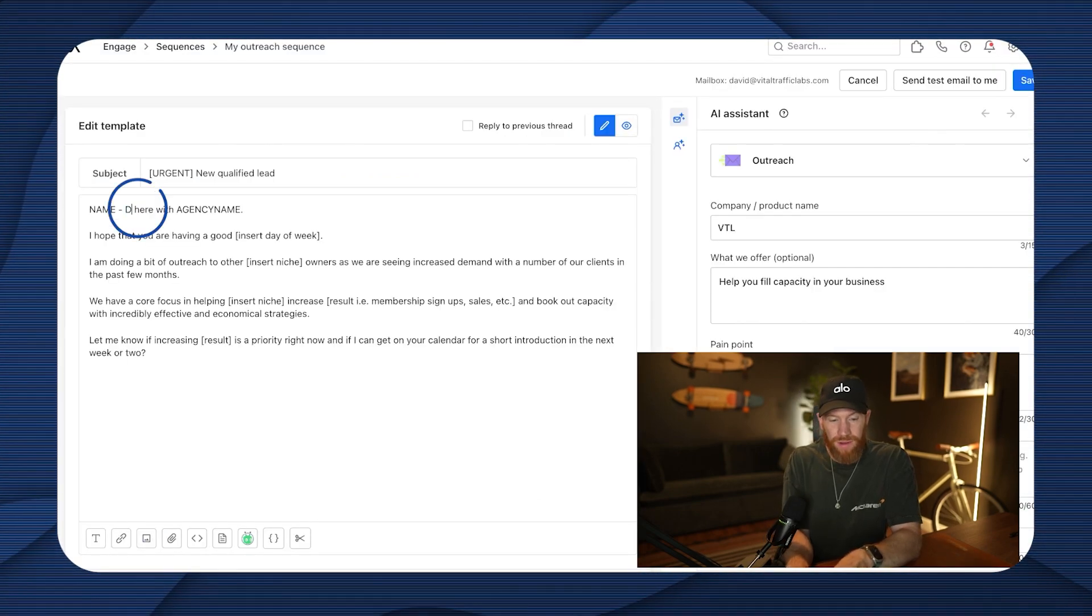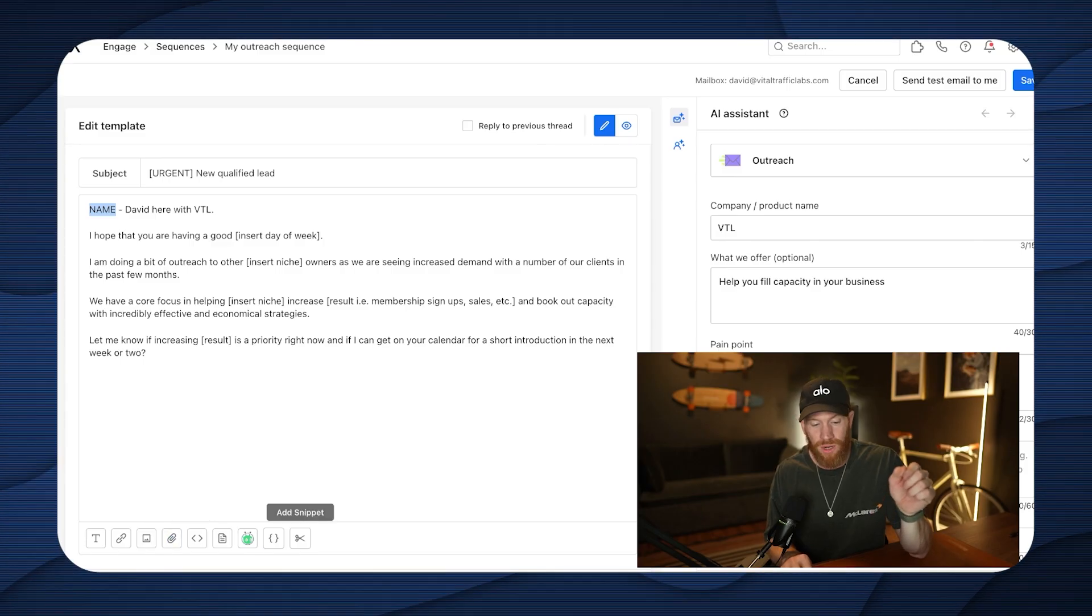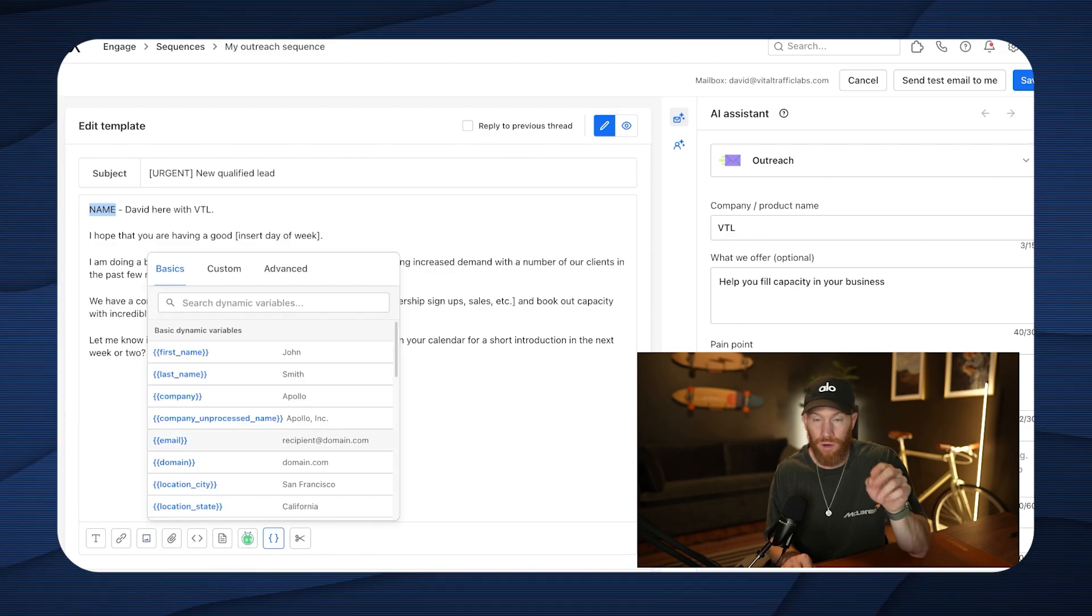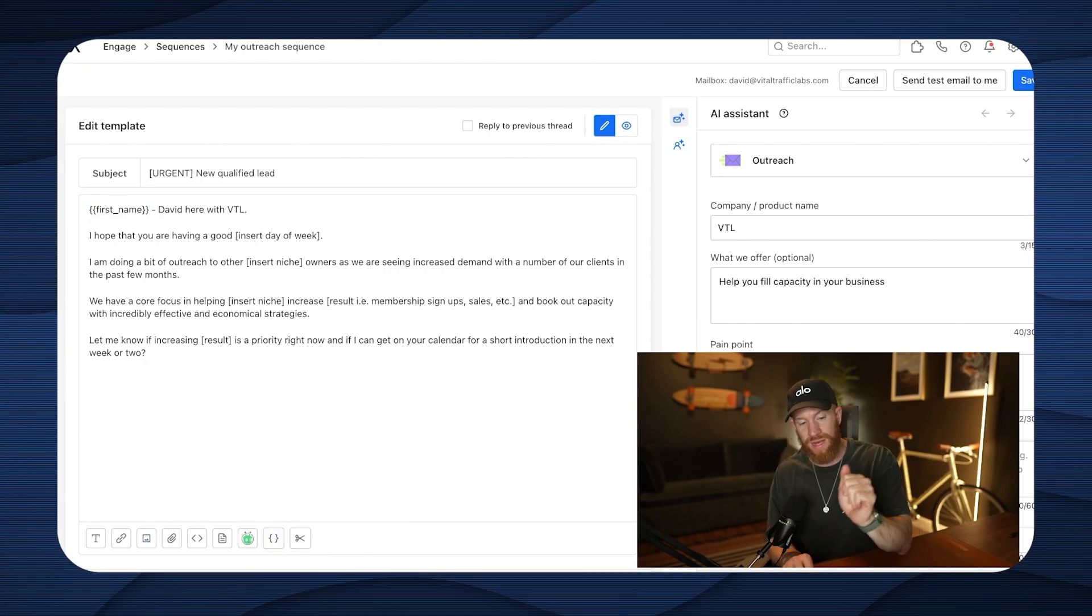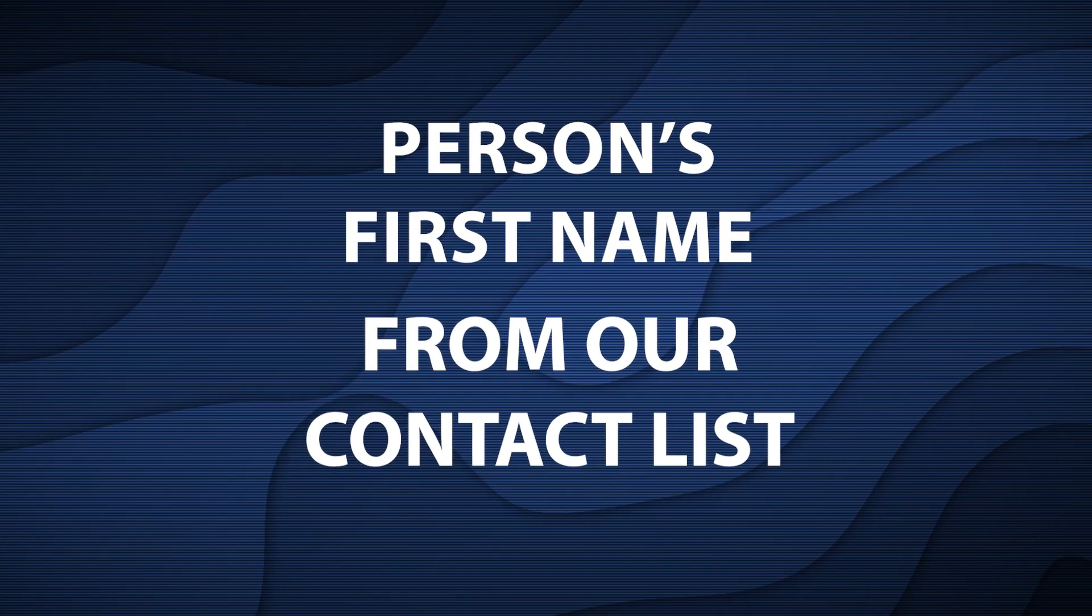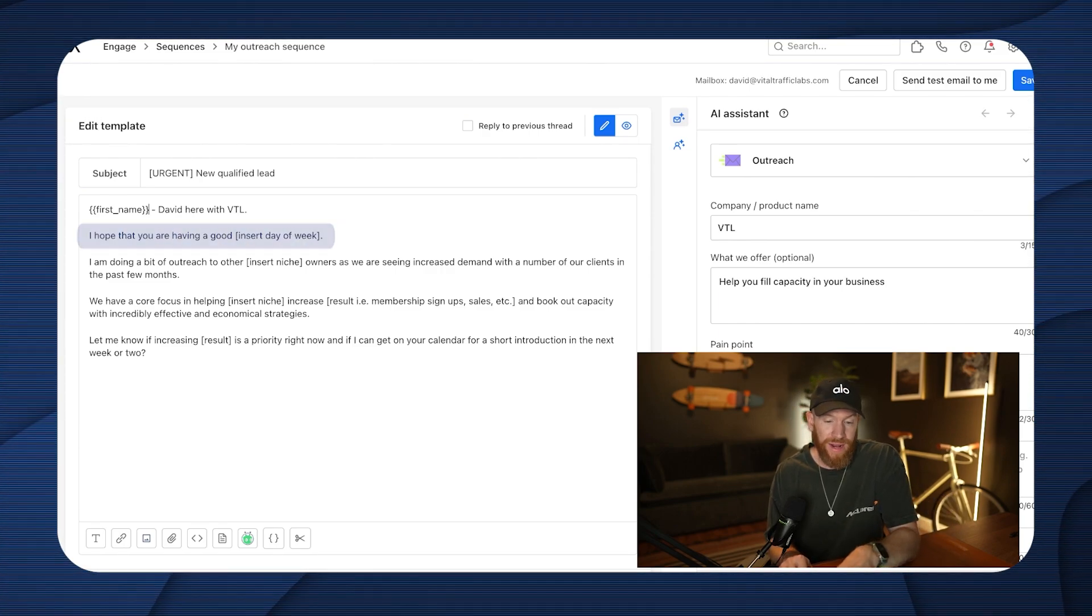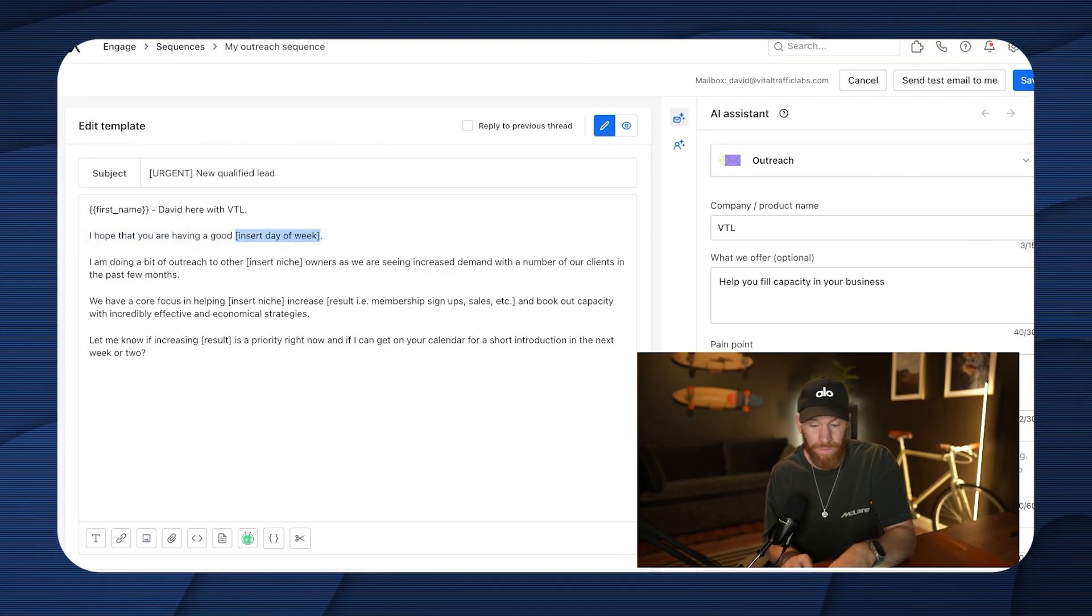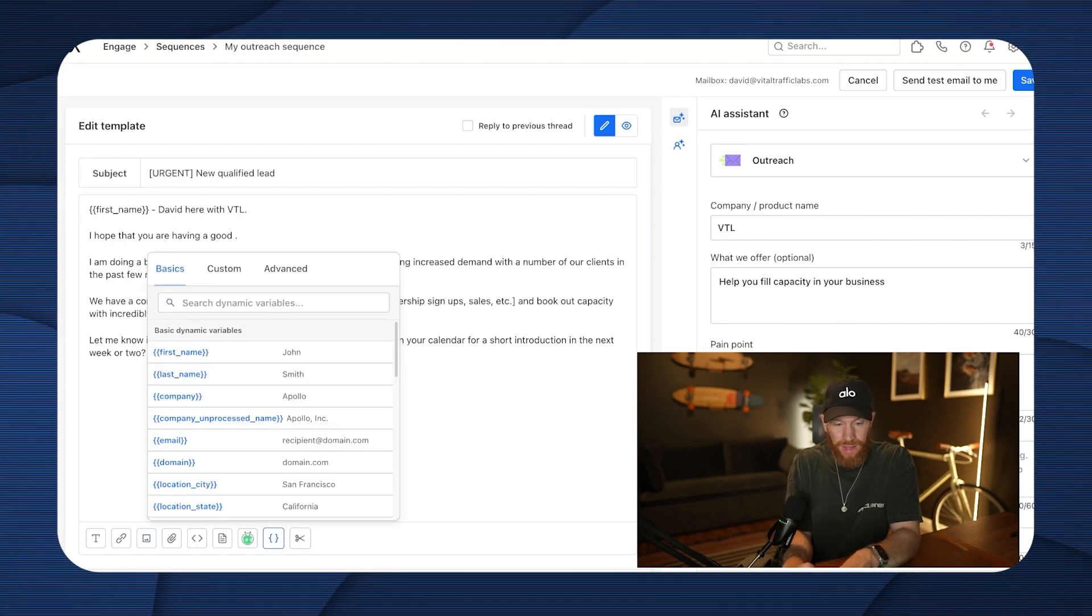So my name's David. Our agency is named VTL. And then I'm going to go ahead and instead of the name placeholder field, I'm going to choose a dynamic variable or a merge field for the first name. I'm going to delete that placeholder text. And now what this is going to do is it's actually going to merge that person's first name from our contact list and personalize the email for them. And then we've got, I hope you're having a good insert day of week, and we can actually merge that as well. And then I'm going to go ahead and search day, and it's going to go ahead and say now weekday.